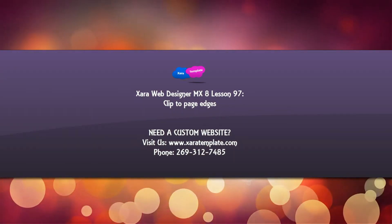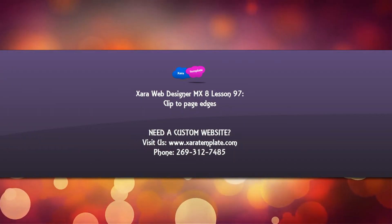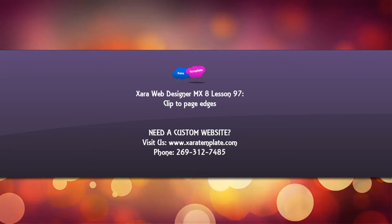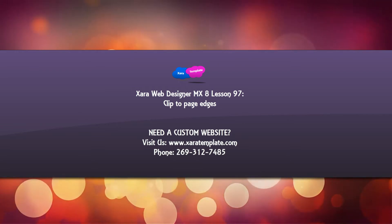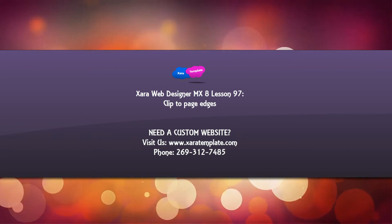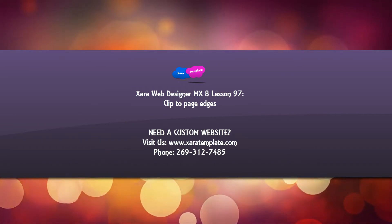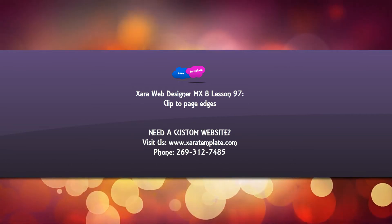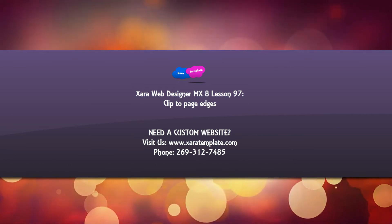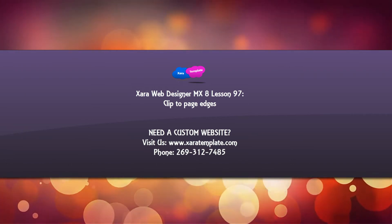Welcome to Xara template tutorial lesson number 97. In this Xara Web Designer MX Premium version 8 software tutorial, I'm going to talk about how to use the clip to page edges feature, and how to enable or disable that feature.